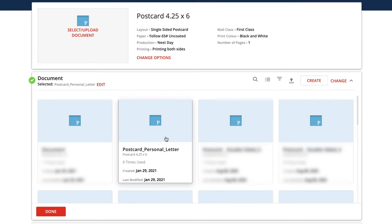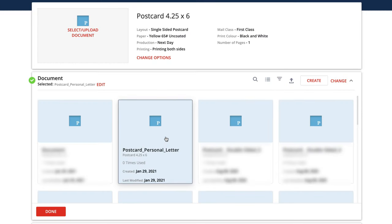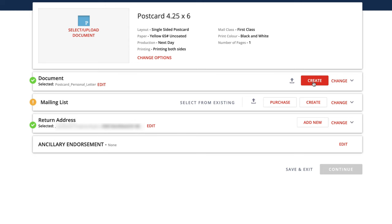And here we can see the thing that I just uploaded. So we're going to click that, click done. So now that we've got that all set, we'll go over here to mailing list.